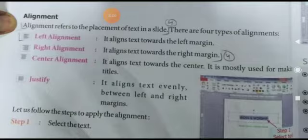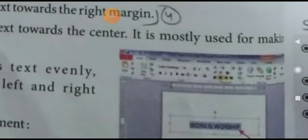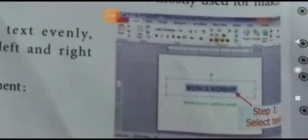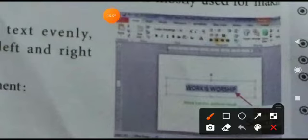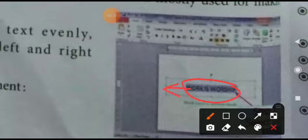Alignment ke liye — jaise ki yeh text hai, yeh text likha hai, yeh beech mein hai. Left mein karenge toh yeh thoda sa left side mein aa jaayega. Yeh poora likha hua 'Work is Worship' — aur right mein karoge toh right side mein aayega, center mein karoge toh center mein aayega.